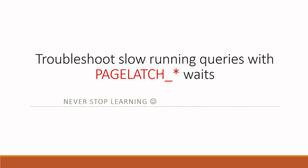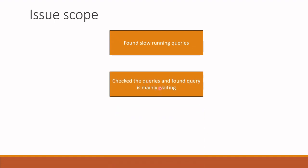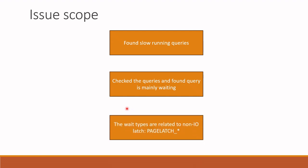You detected a slow running query. Then you investigated that slow running query and found that they are merely waiting for the resource. You found out that the wait type is something like page latch. So what should you do? I will explain how to troubleshoot this kind of cases in this session.